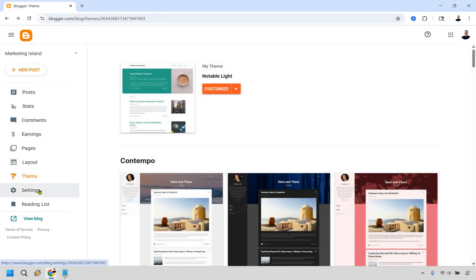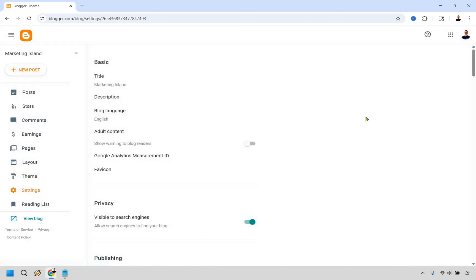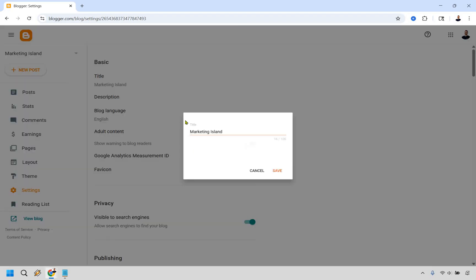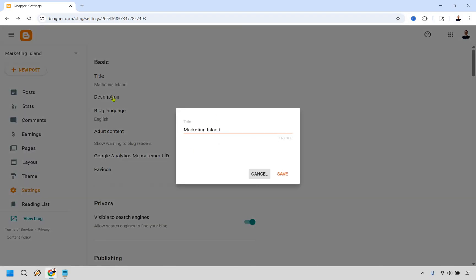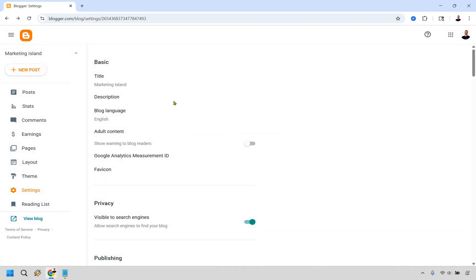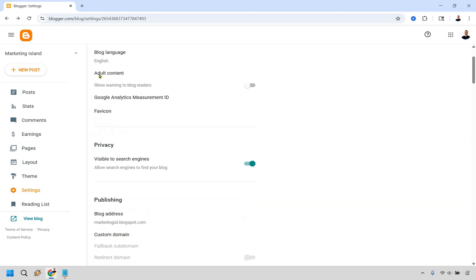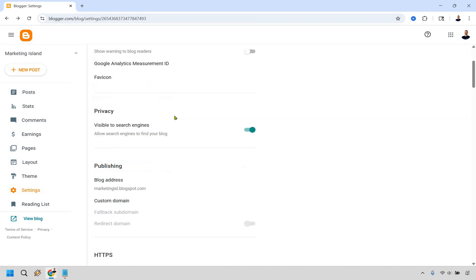Then we have settings. There's a lot of things here. I want to quickly go through it. If you ever wanted to change your title, here we are. I have Marketing Island right here. You can change it and save it. Description in case you wanted to add that. Favicon is going to be this teensy little icon right here. If you have a very small image, you can do that. You do want to make it visible to search engines.